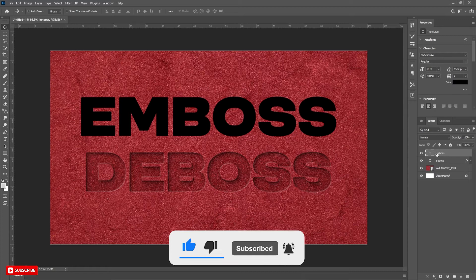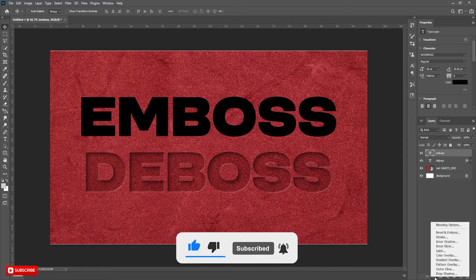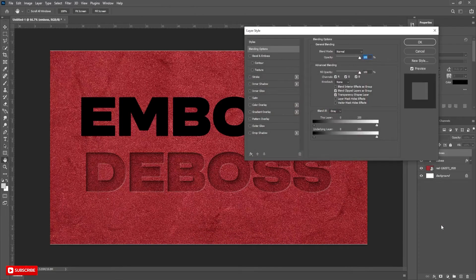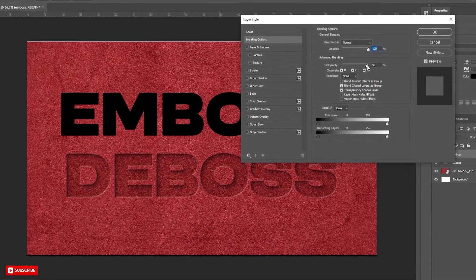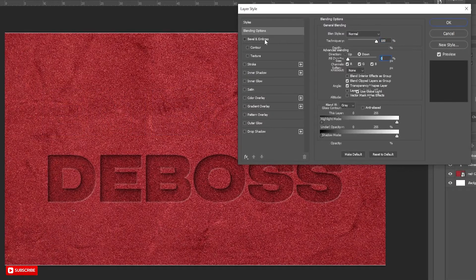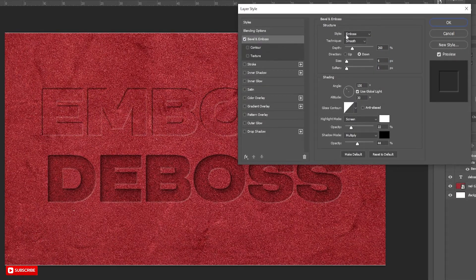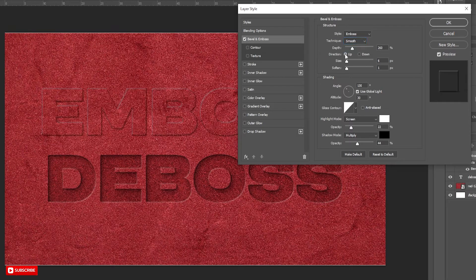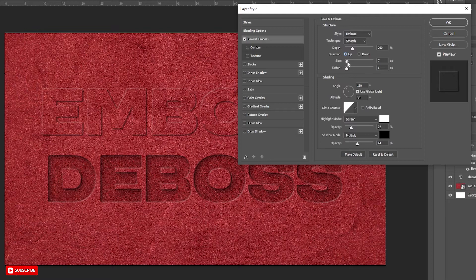Select the other text layer and open Blending Options. Put Fill Opacity to 0 and select Bevel and Emboss. Style, Technique, and Depth would be the same as the deboss effect. Change Direction from Down to Up. Now follow the settings carefully and change them according to your project.